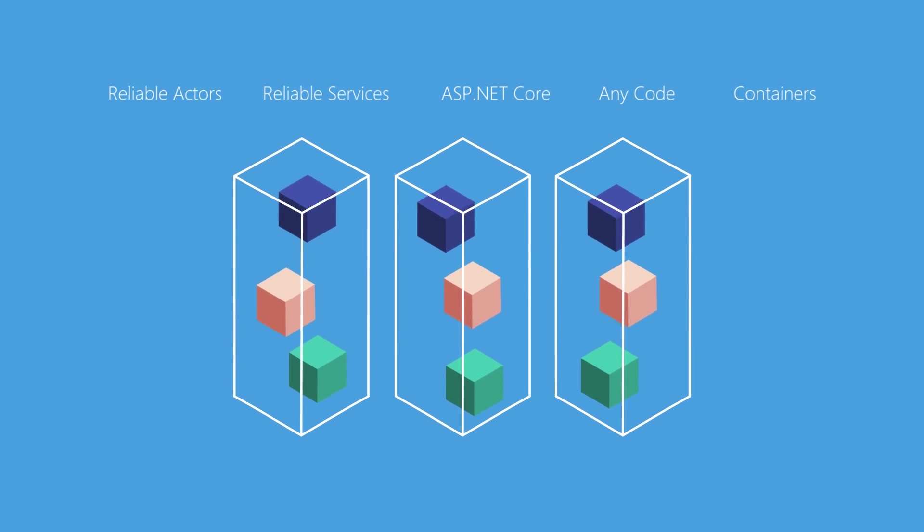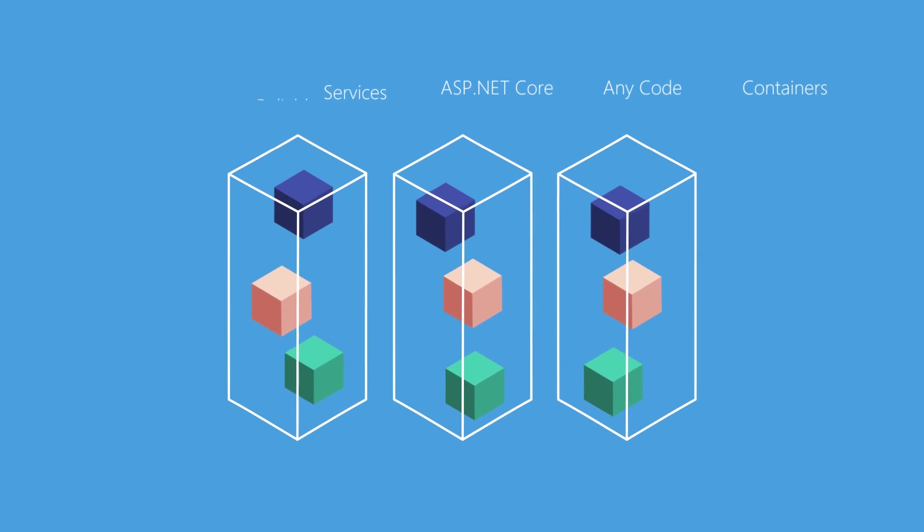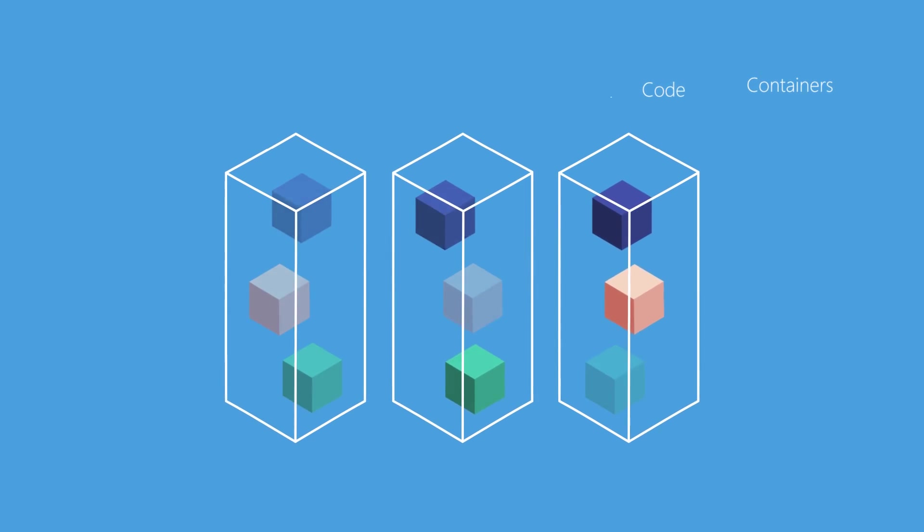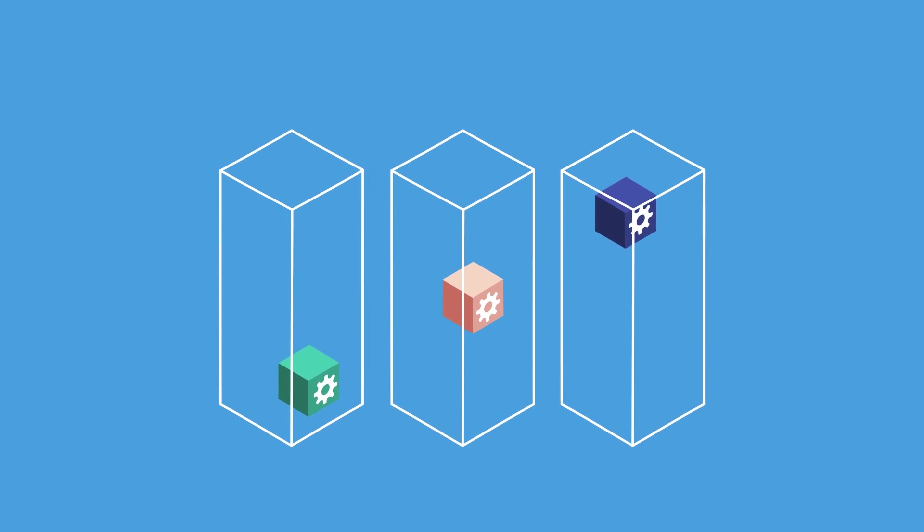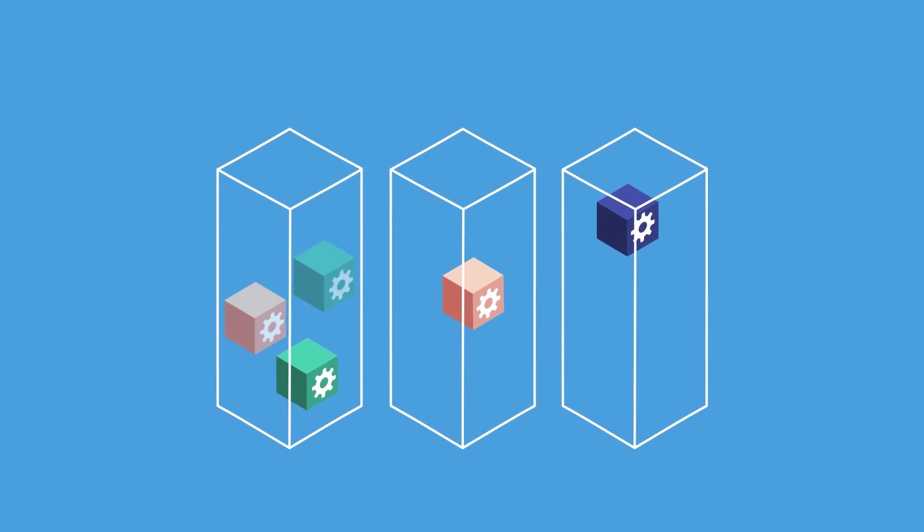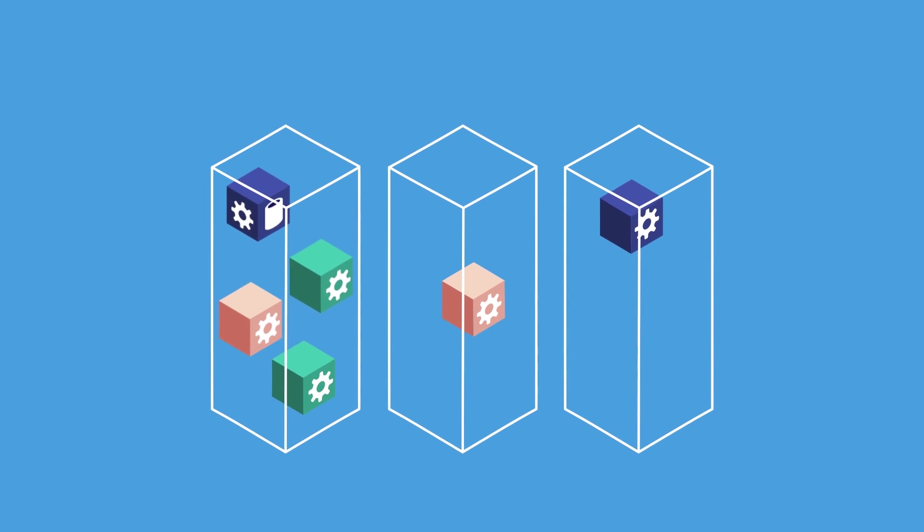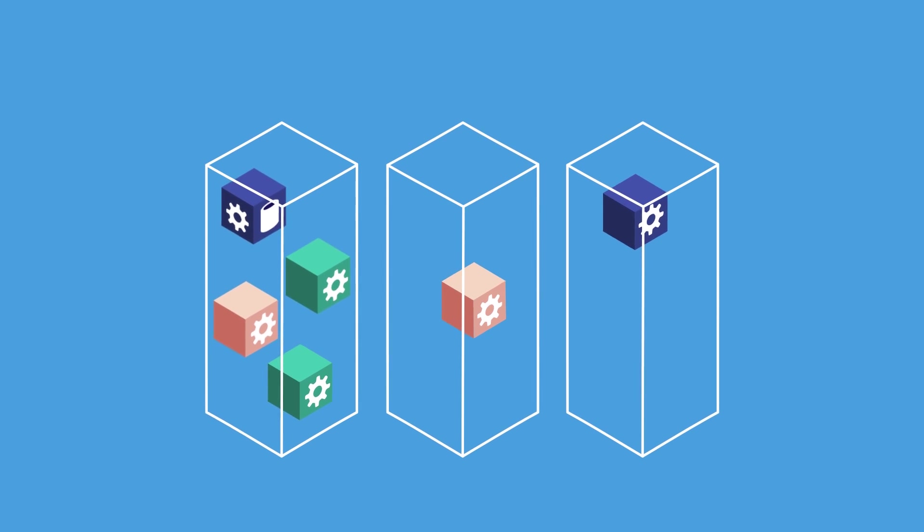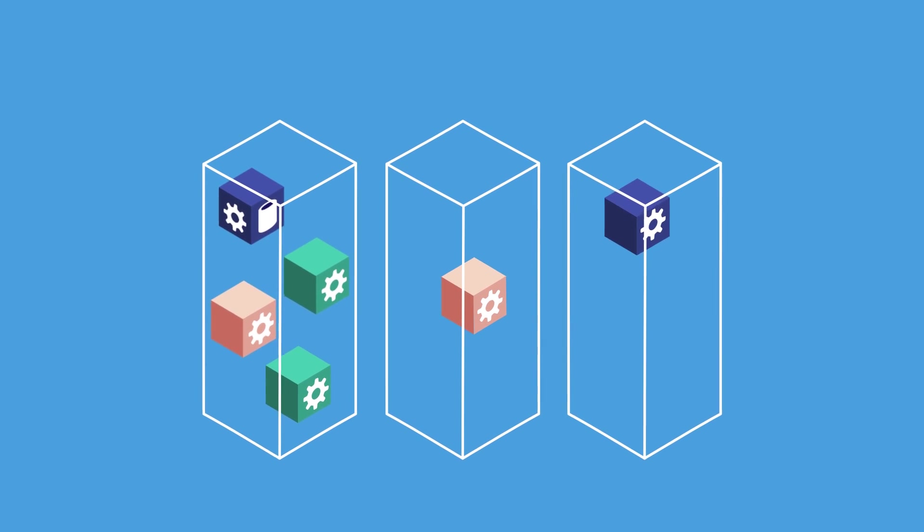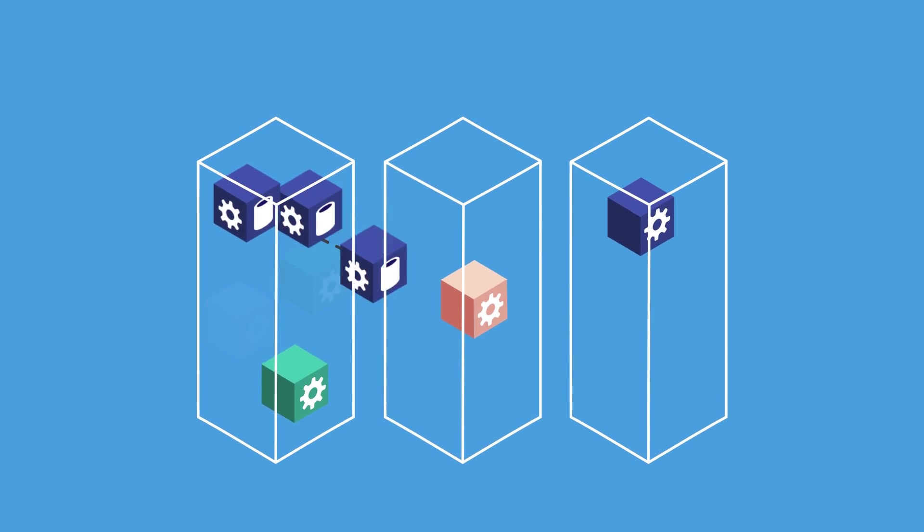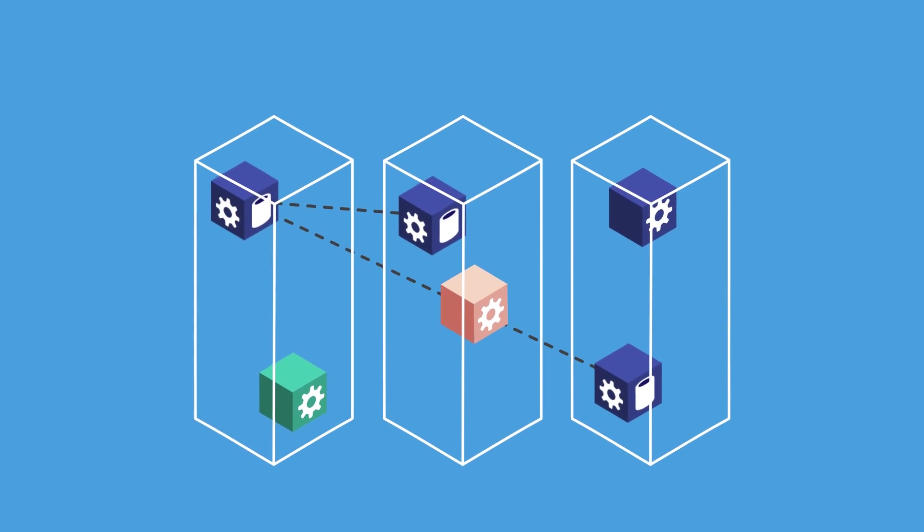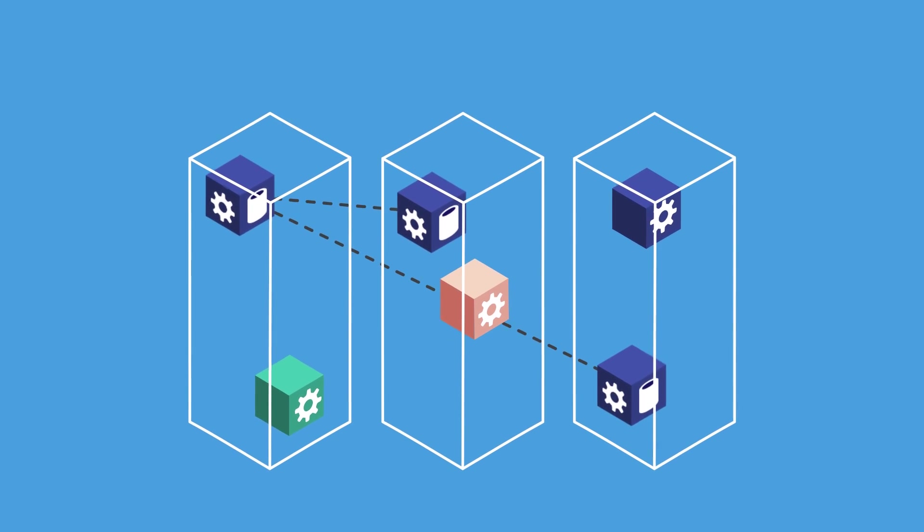Not only that, it lets you run any application code. In addition to supporting traditional stateless microservices, Azure Service Fabric supports stateful microservices, co-locating compute and data to reduce latency and enhance performance, while providing reliability through replication and persistence.